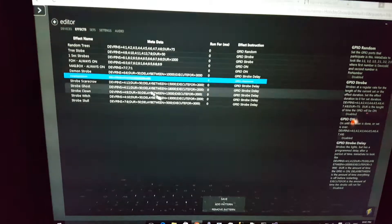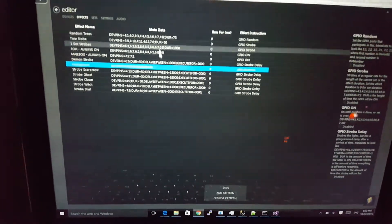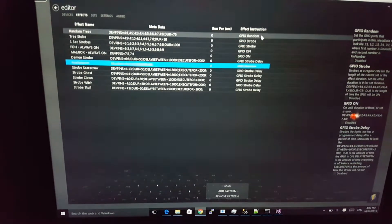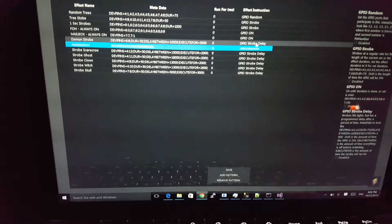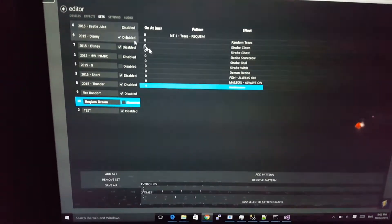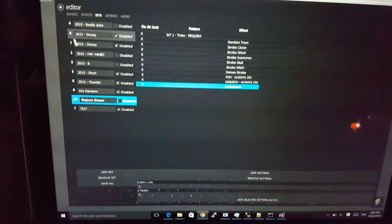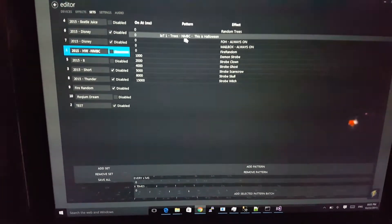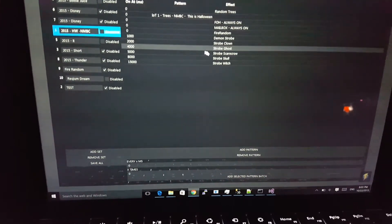New for 2015, I added an effects section which will essentially be programmed to run the entire length of the set. I pre-programmed some different effects: GPIO random, GPIO strobe, GPIO on, and strobe delay — which can be nice for a non-constant strobe light. My sets section is where you can configure what you want. In this case, this was Nightmare Before Christmas.